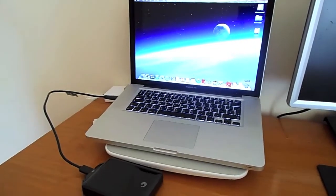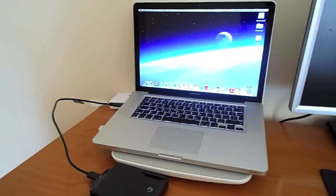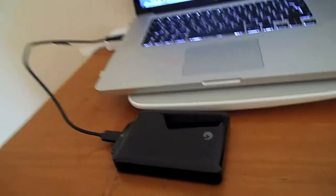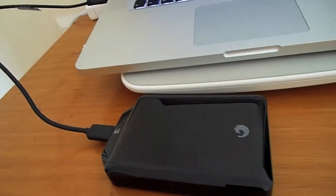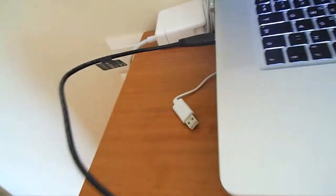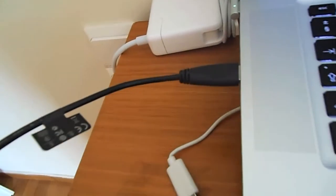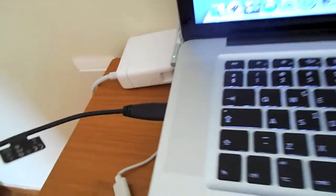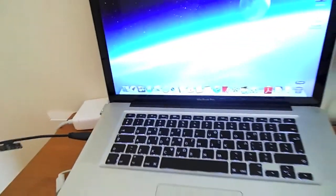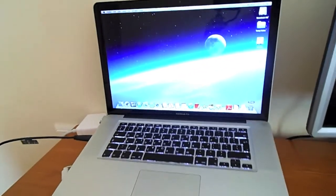Hi. I would like to show you how to clone your existing hard drive to an external drive on OS 10.8 Mountain Lion.